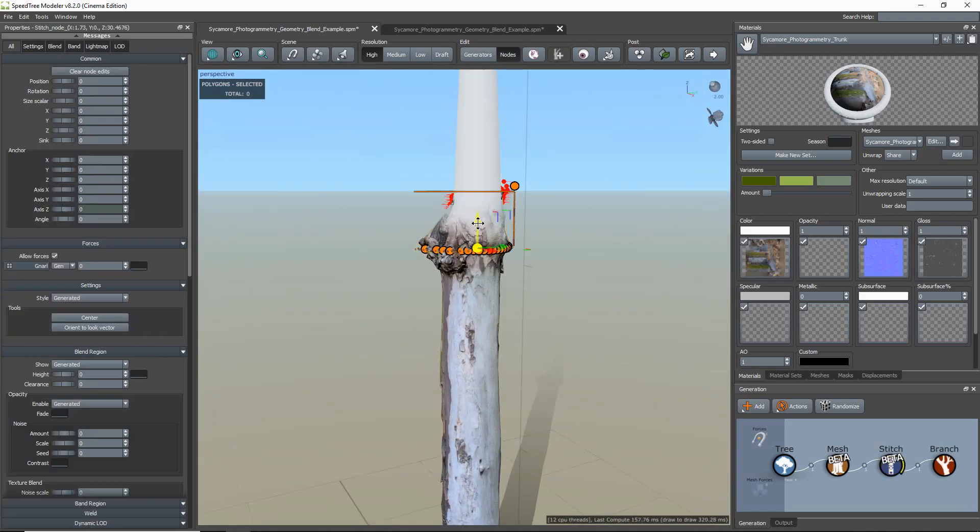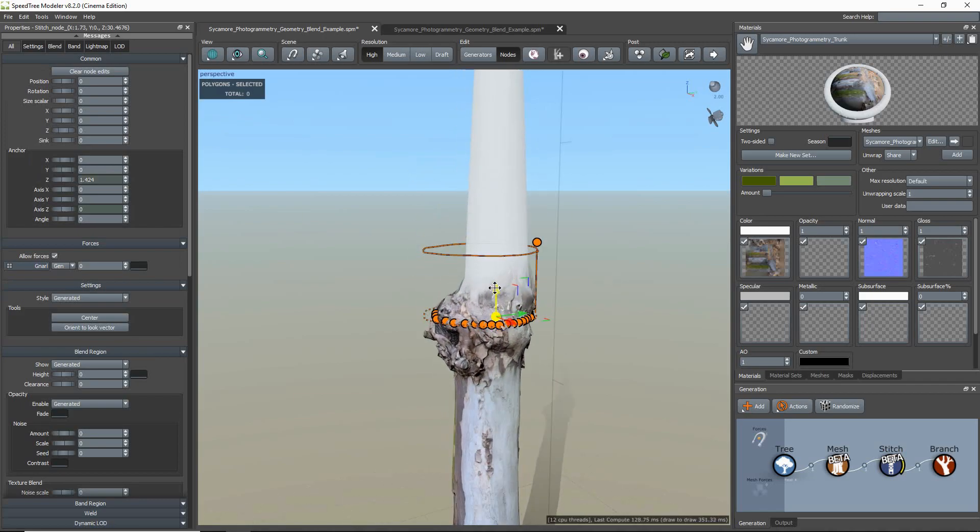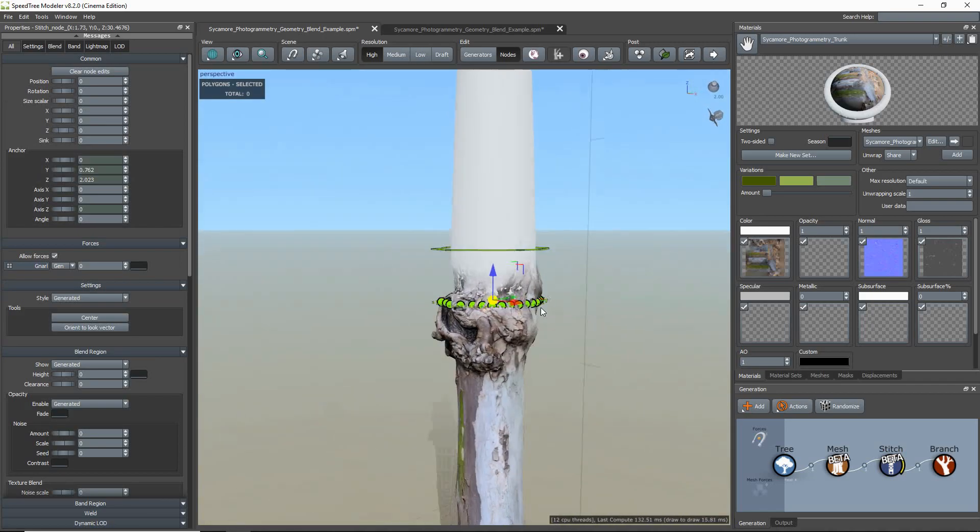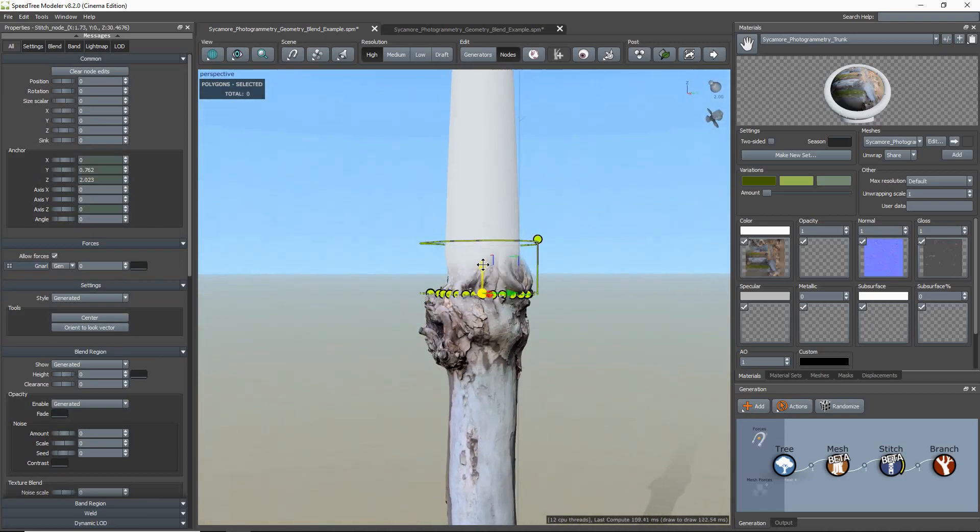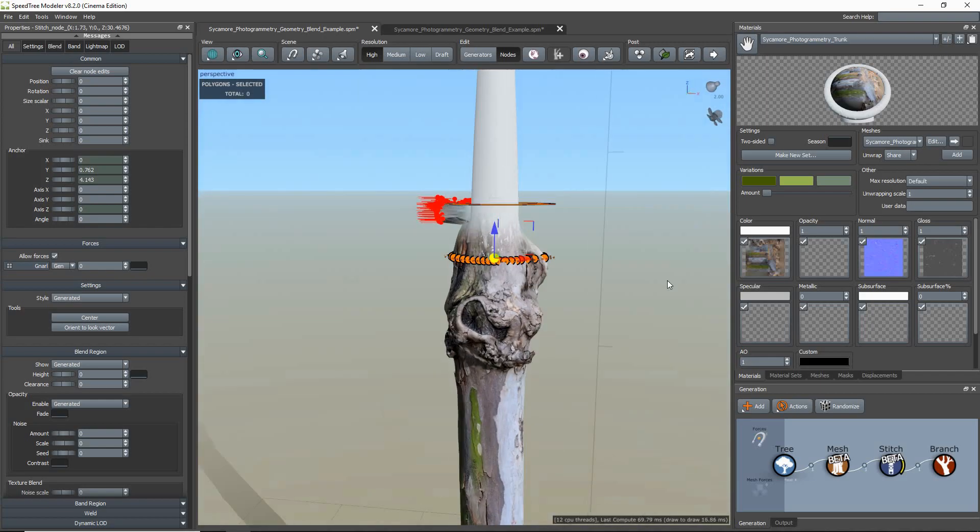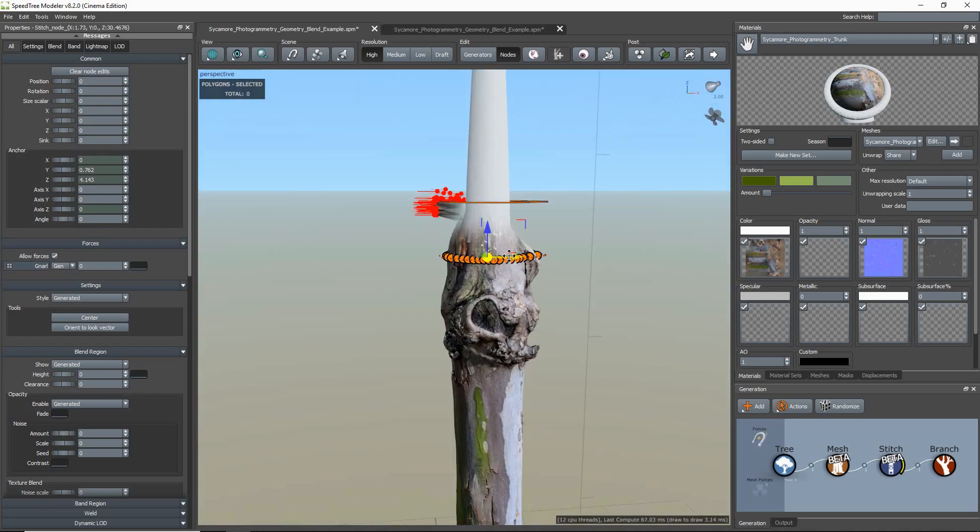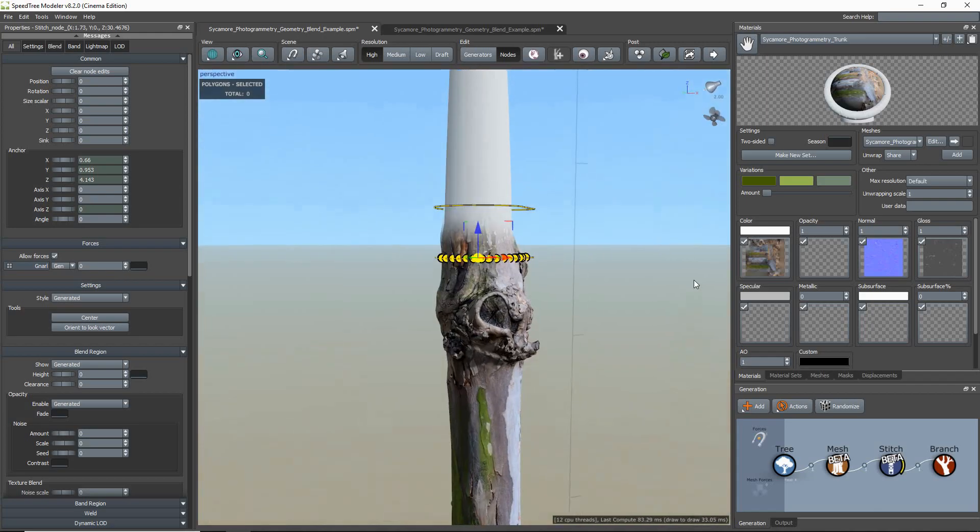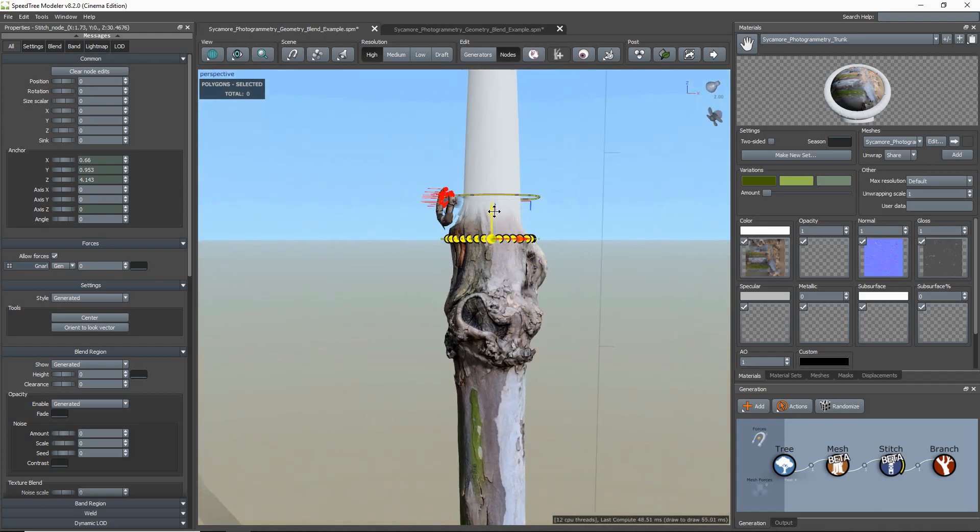You will notice as I move the stitch to a better position, the color on the ray lines will change. Orange is close, and green means your placement is good. I am moving the stitch by using the Translate hotkeys, W for move and E for rotation.